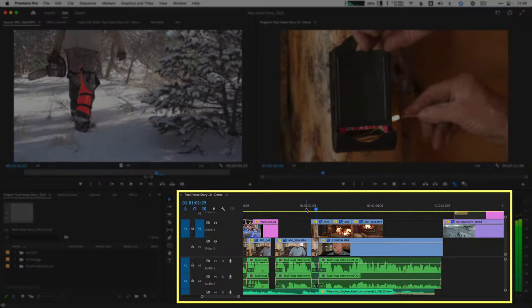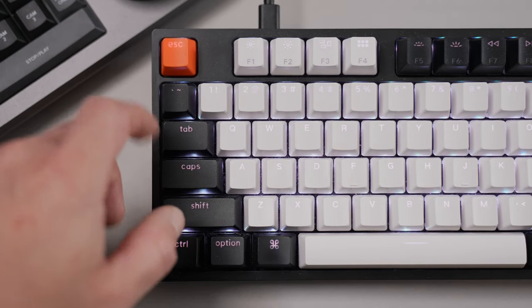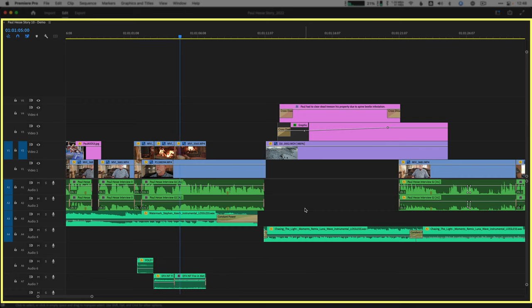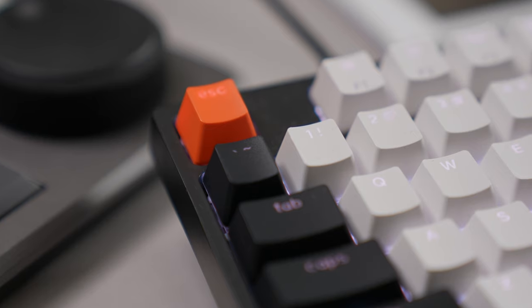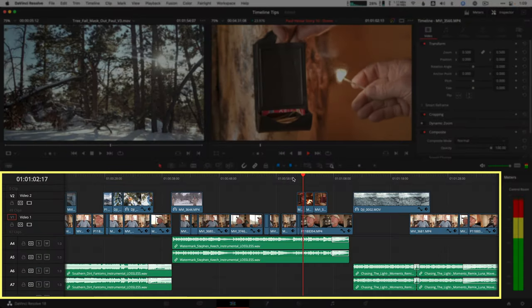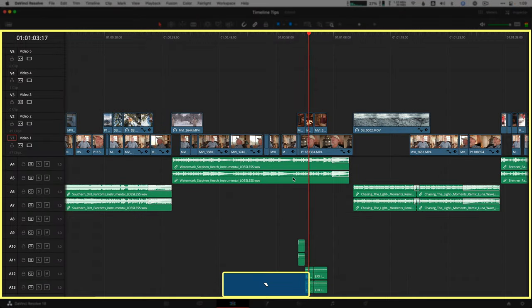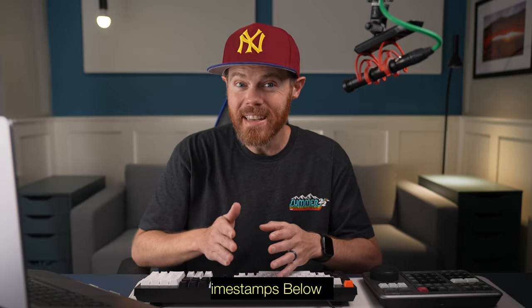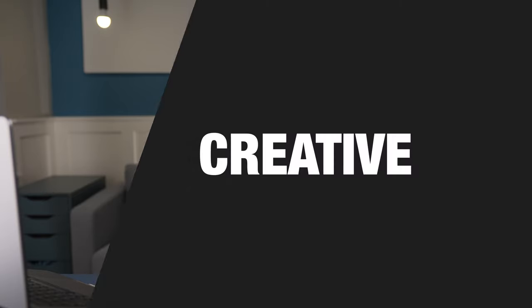Premiere Pro lets you see a full screen timeline by tapping the tilde key on your keyboard, then toggle back to your standard view with just another tap. It's that key up next to number one. Well, you can do the same thing in DaVinci Resolve when working with two monitors. I also have two other quick timeline tips to make your life a little bit easier working on the edit page.